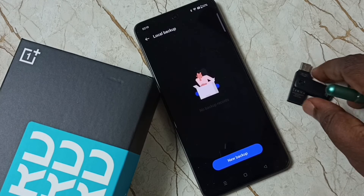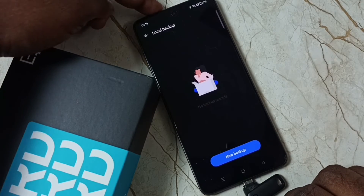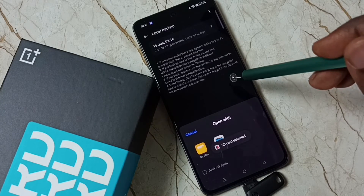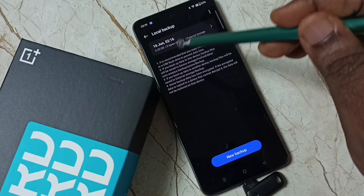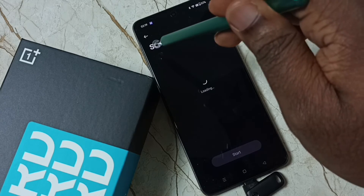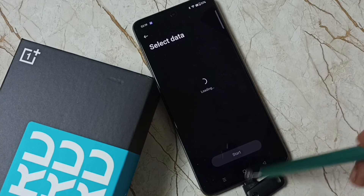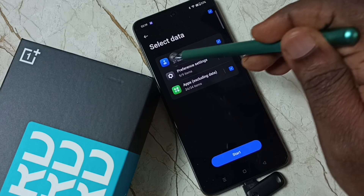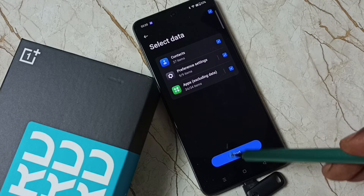After the hard reset, connect the USB drive. I'm going to restore. When I connect the USB flash drive, you can see the restore option is now showing. I can select this file and restore data from this USB flash drive. Select the items you want to restore — I am going to restore all the data: contacts, preference settings, apps, everything. Then tap on Start.